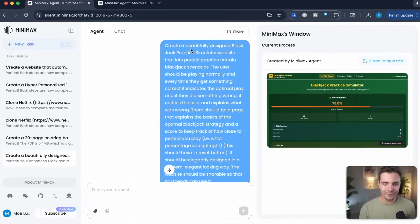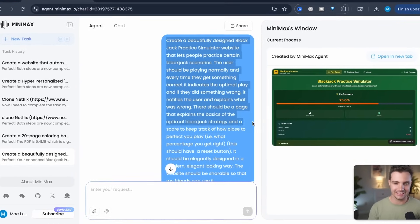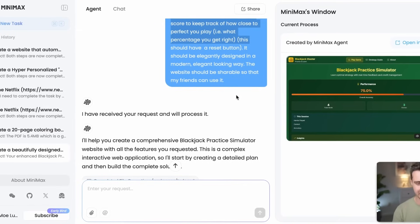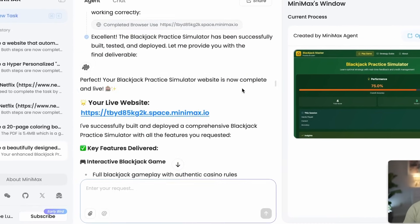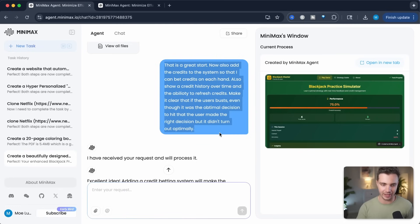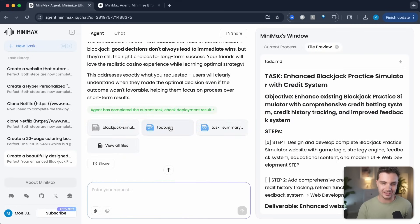The third use case: my friend was going to Vegas for a bachelor party and asked me how to play blackjack. I told him there's a strategy table you need to learn for optimal play, and he said he didn't want to memorize anything. So I went into Minimax and created a whole simulator that makes it fun to practice blackjack in the optimal way. The prompt for this one is a little more complex — I asked it to create a beautifully designed blackjack practice simulator, and I did a follow-up prompt to add additional functionality. These were the only two prompts I gave it.